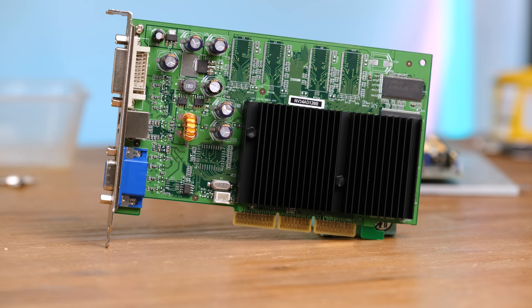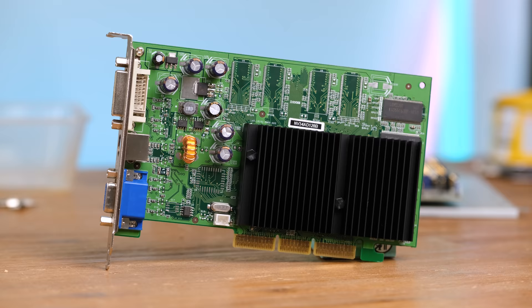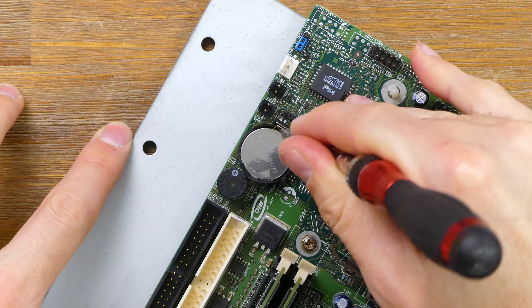While that was happening I went over the other ports on the motherboard to try and remove some of the corrosion that had built up. And there we have a very clean looking GPU.